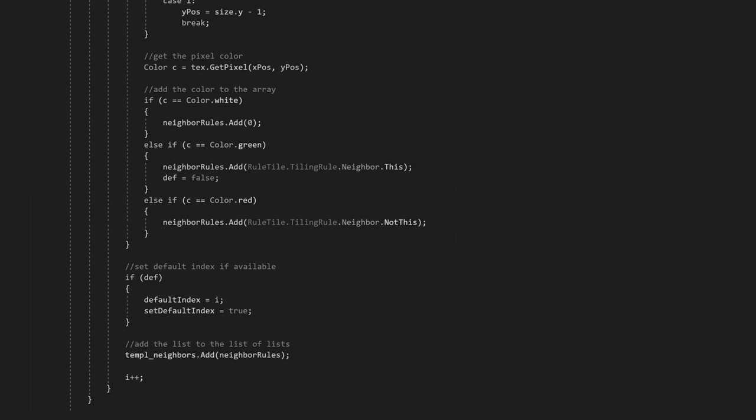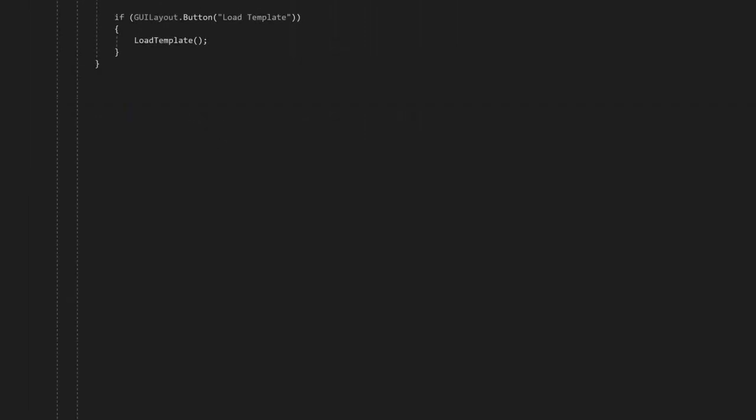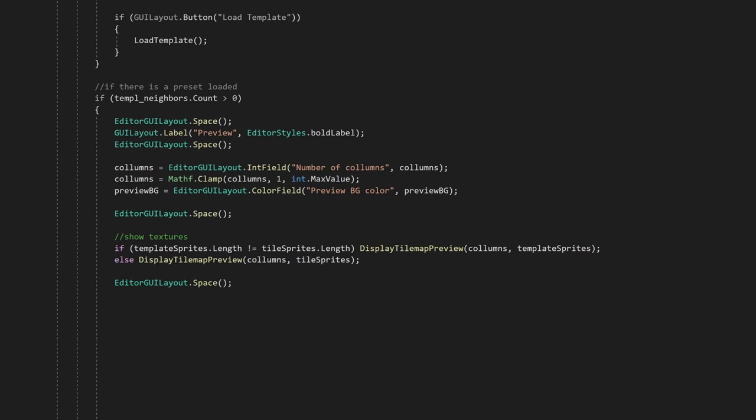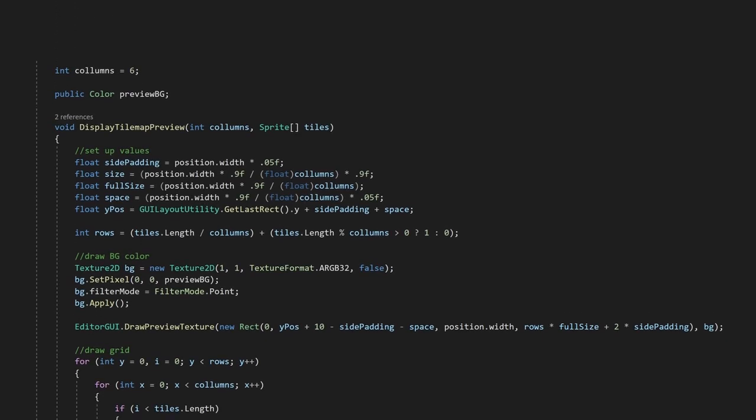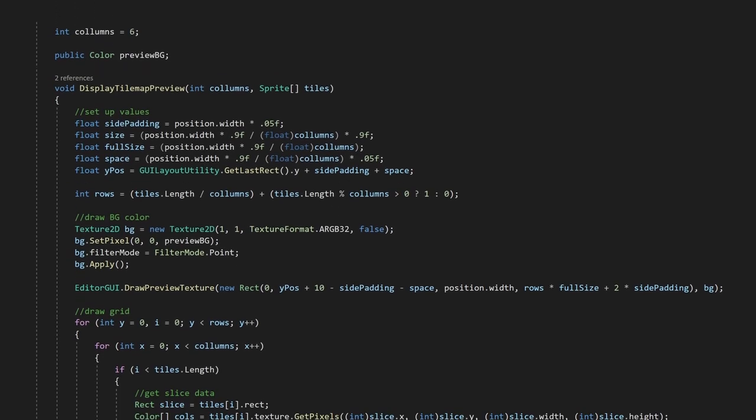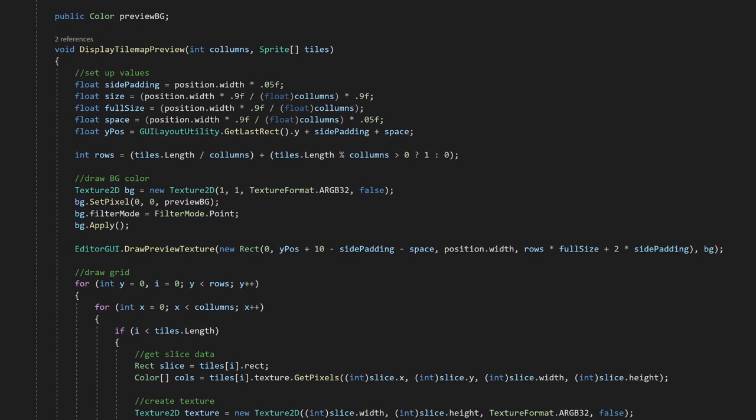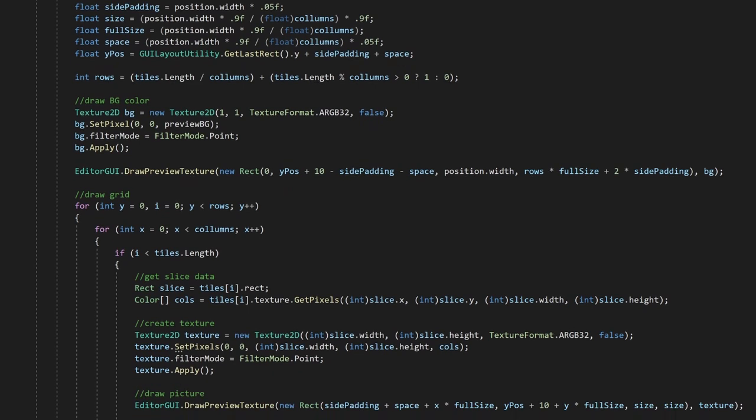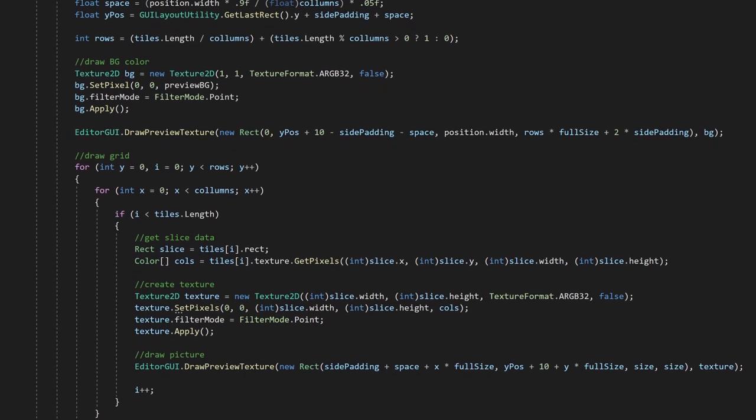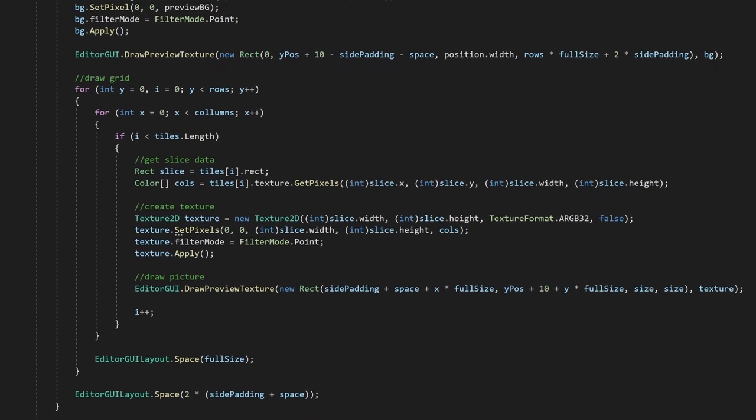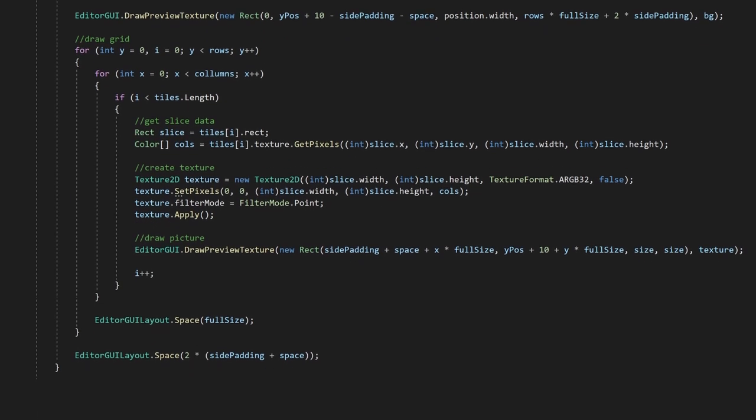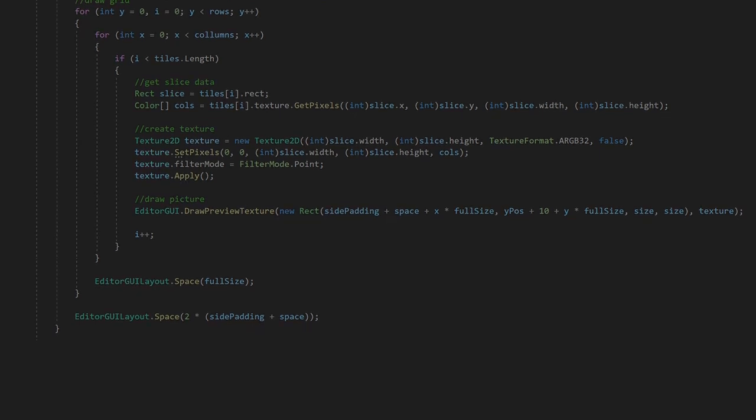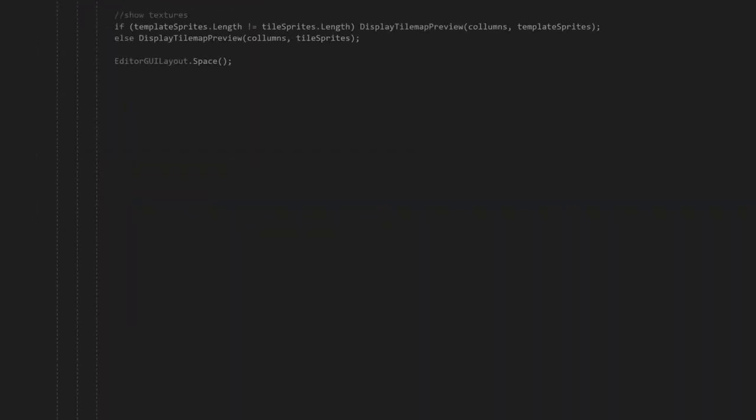The hardest part is now done. Let's go back to the OnGUI function. After our neighbor rules are set up, we can display the next options. We can check the length of the array to check if we already loaded the template or not. If the template is loaded, we can display some preview of it. As this tutorial is not about editor windows, I don't want to waste time with it, but there's a link if anyone is interested. Maybe if enough people want a more detailed explanation, I can make a tutorial about it. Let me know in the comment section if you do. Anyway, back to the tiles.